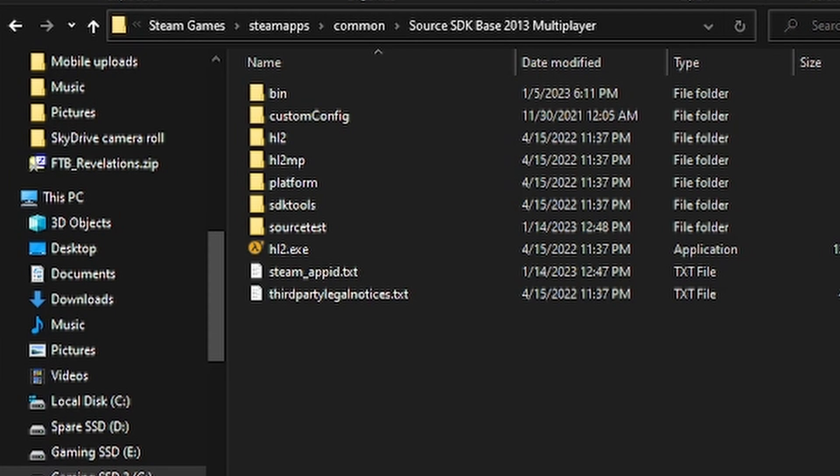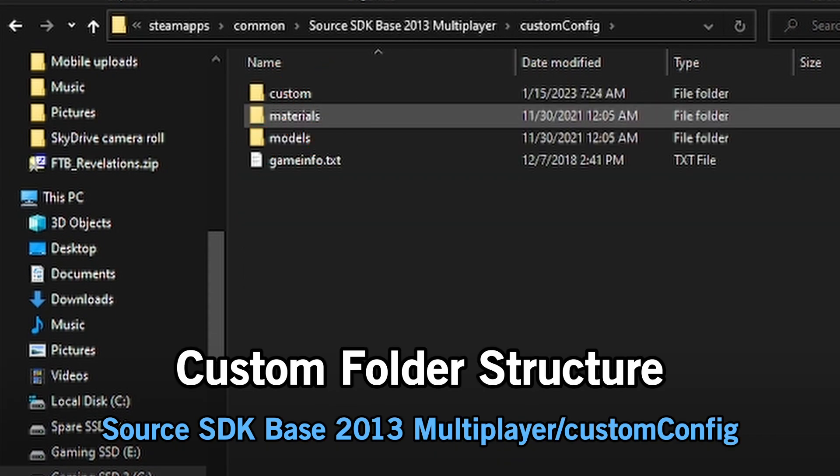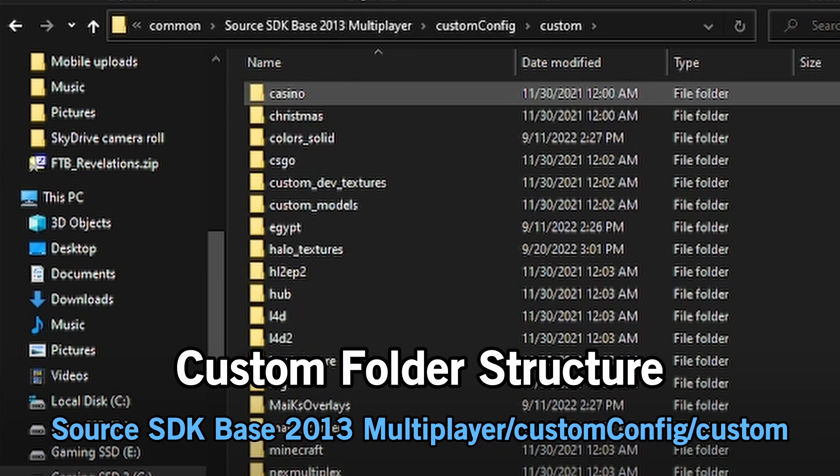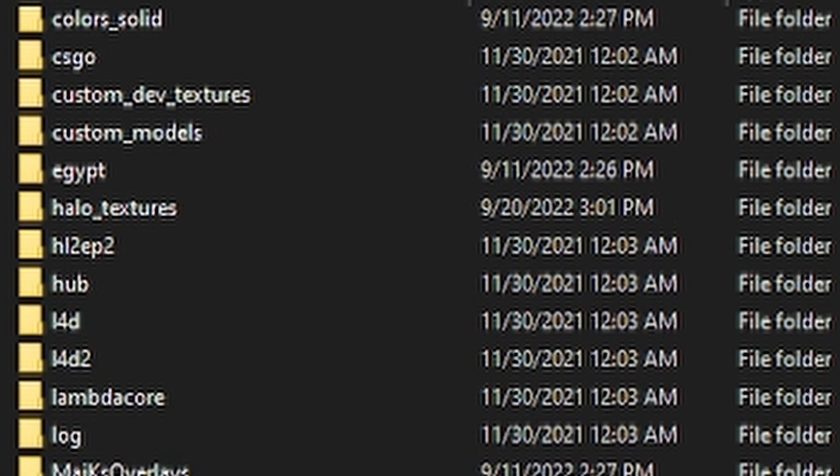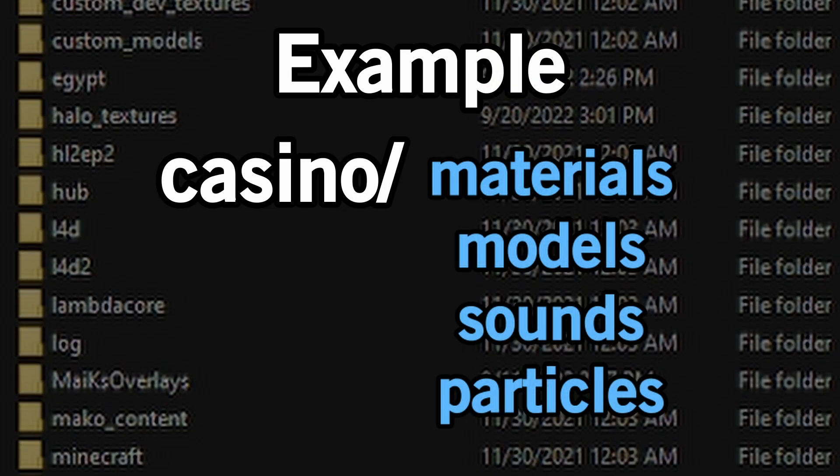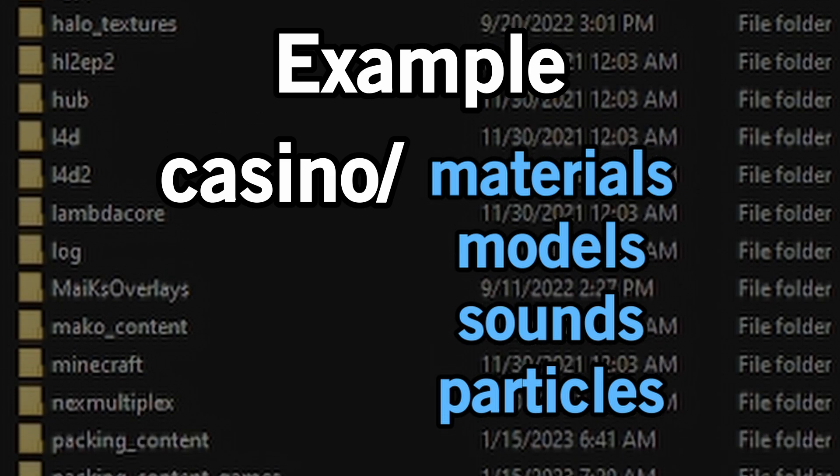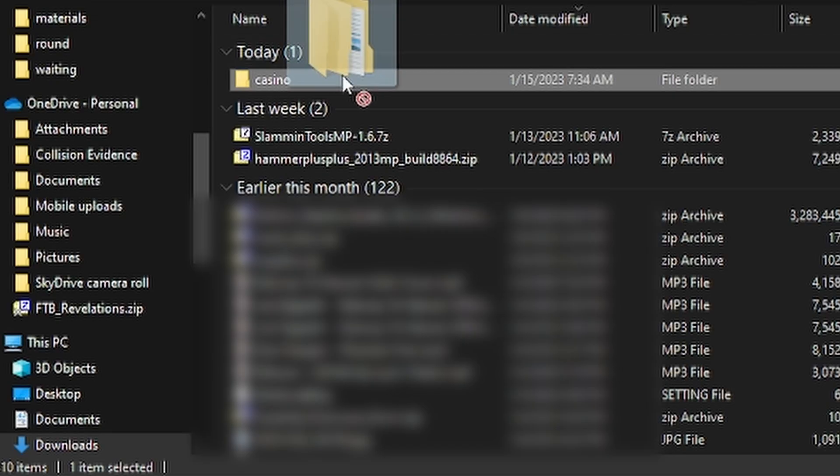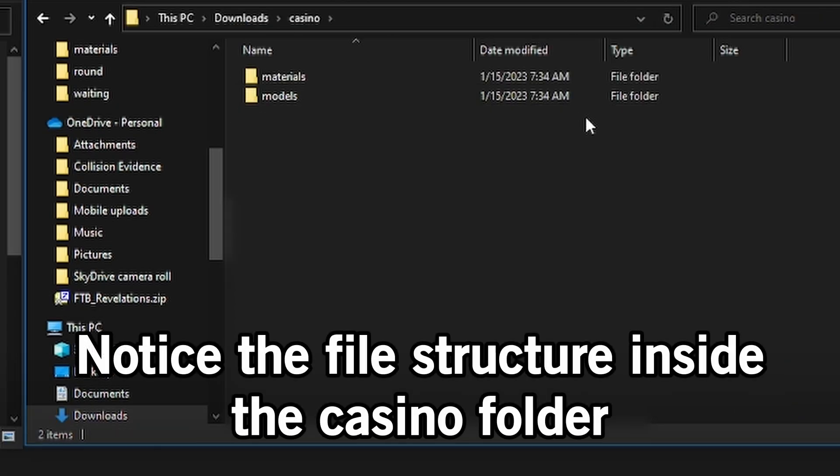For custom content that isn't Counter-Strike, make a custom config folder in the root directory of Source SDK Base 2013. And in that folder, make a custom folder, literally called custom. Here you can place folders that have preceding structures such as materials, models, and sounds. For this example, I will move this casino folder into my customs folder.